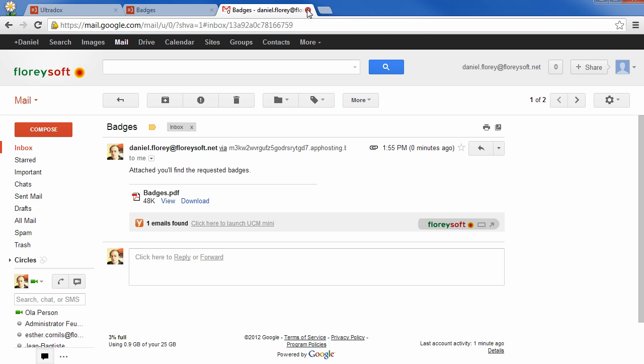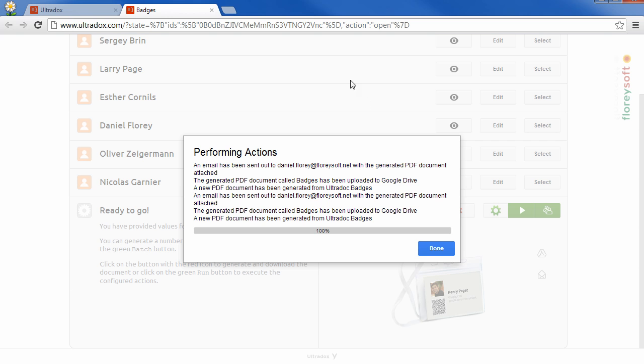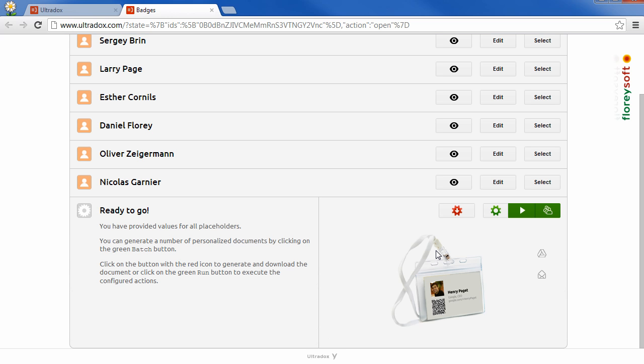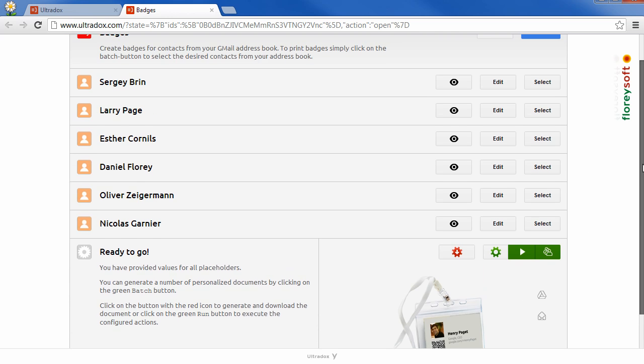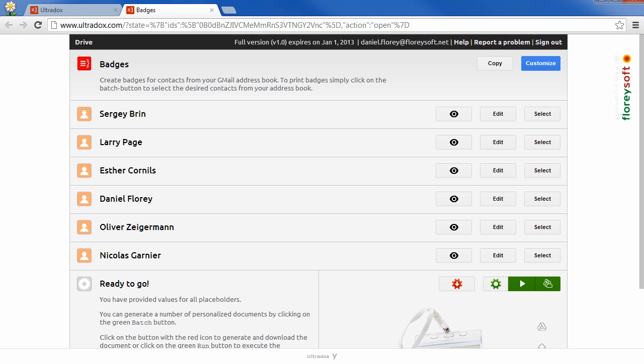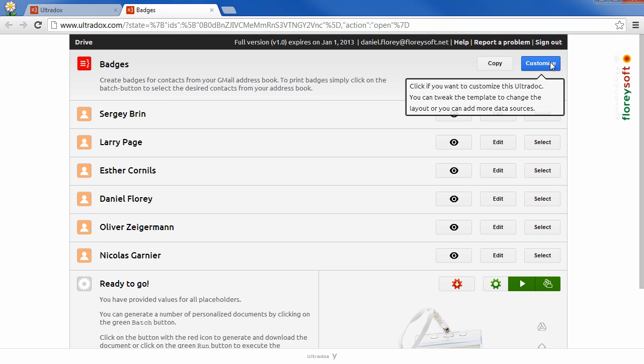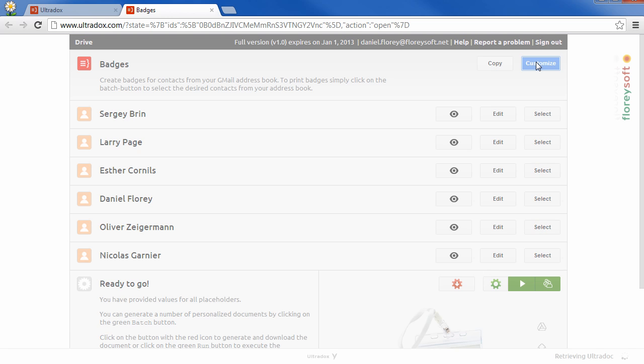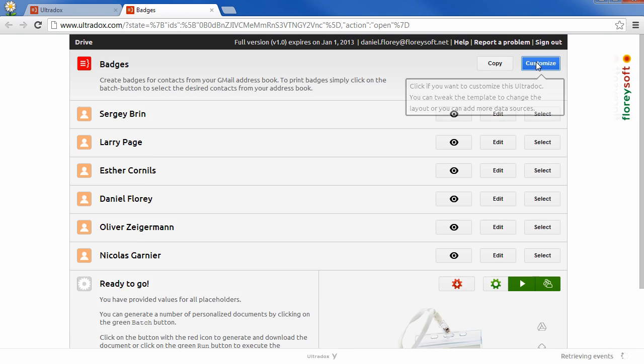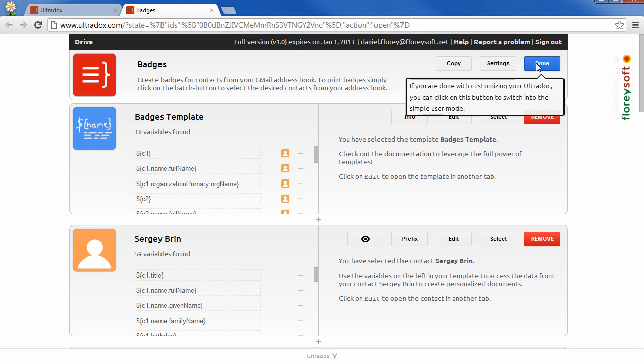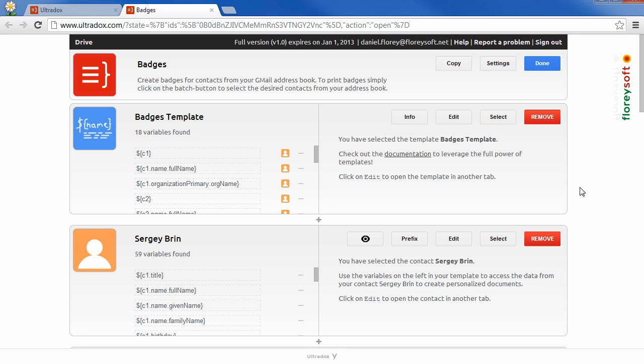You can use this example as a starting point to create your own layout. To do so, click on the customize button to switch into edit mode. Now you have full access to the guts of this Ultradoc.